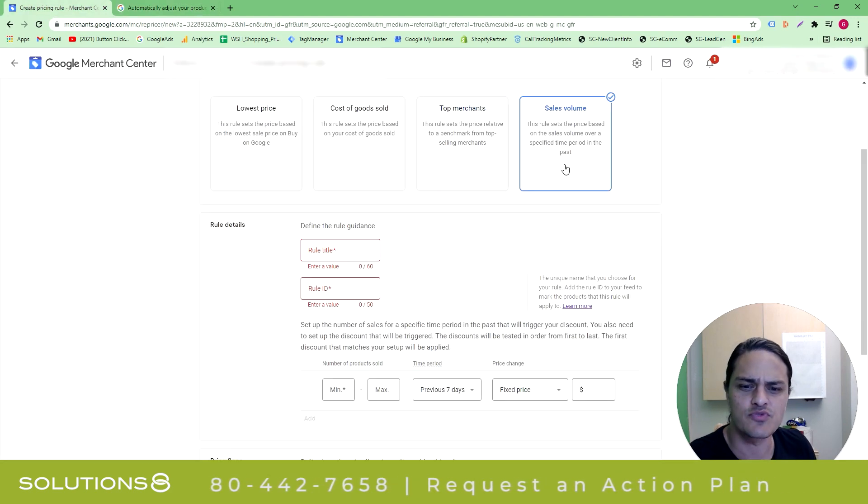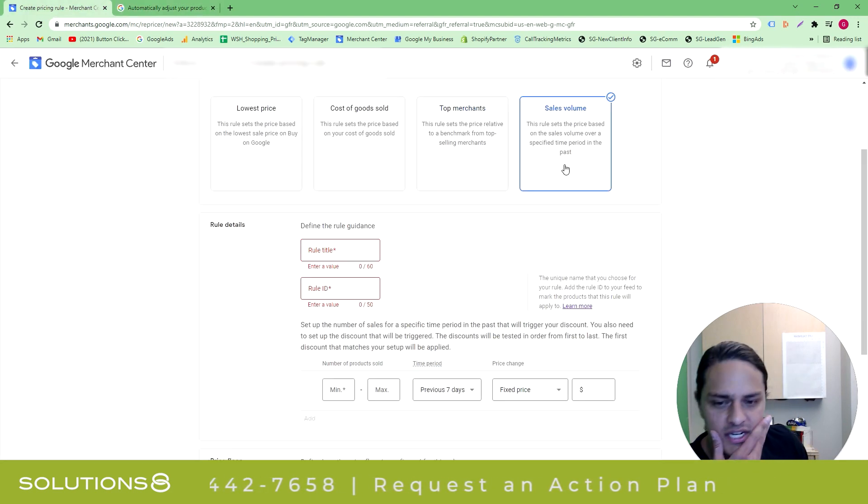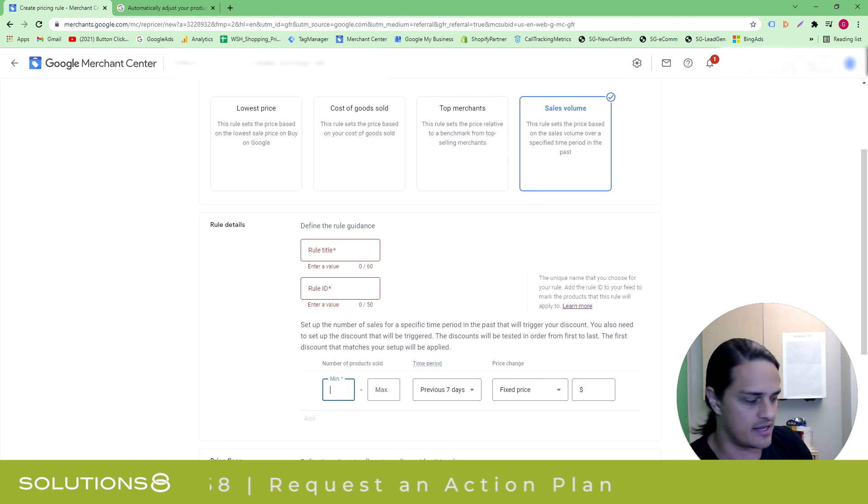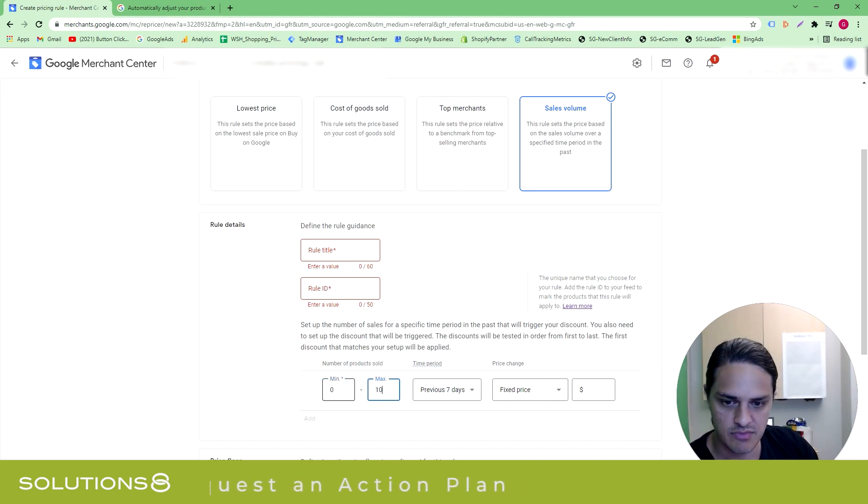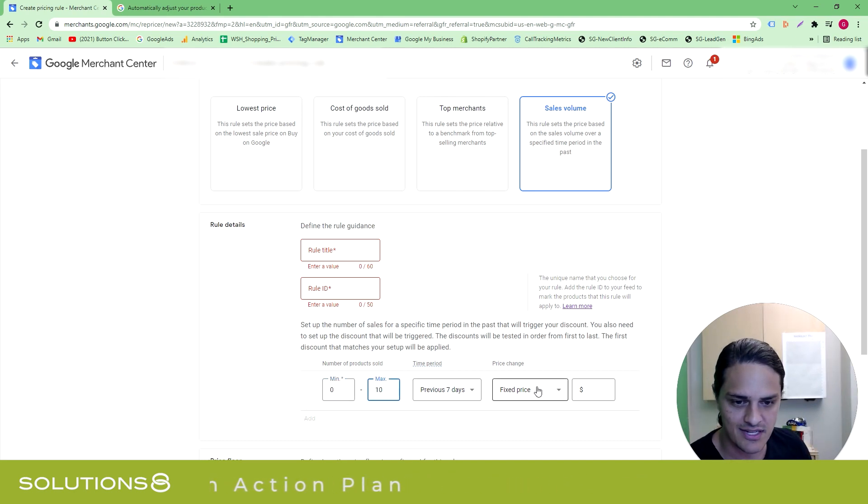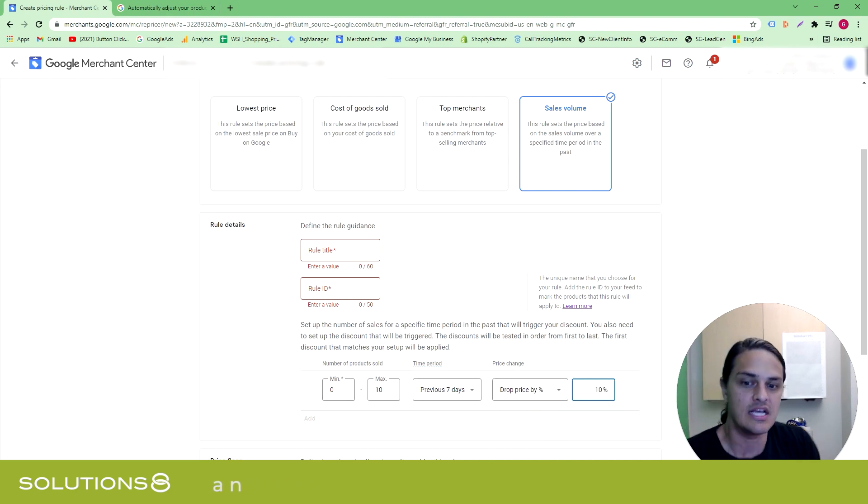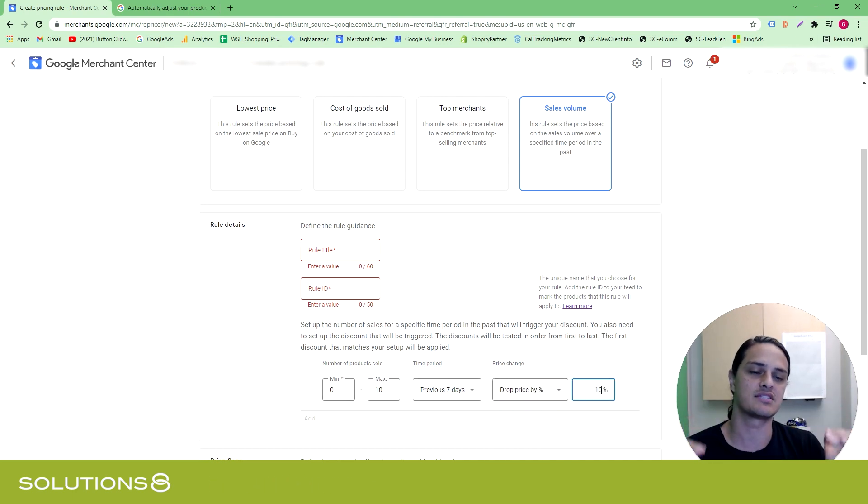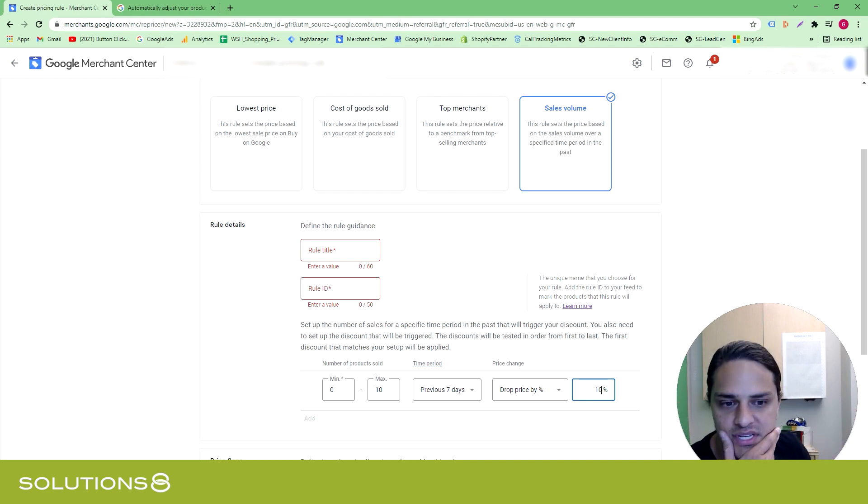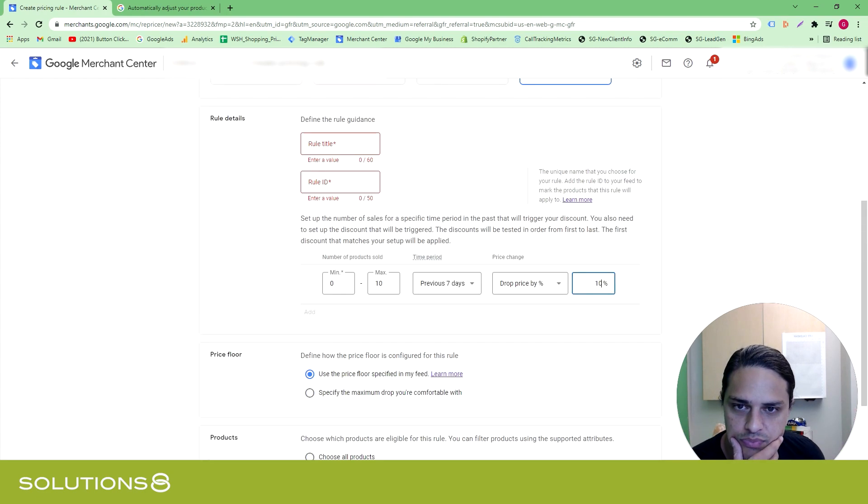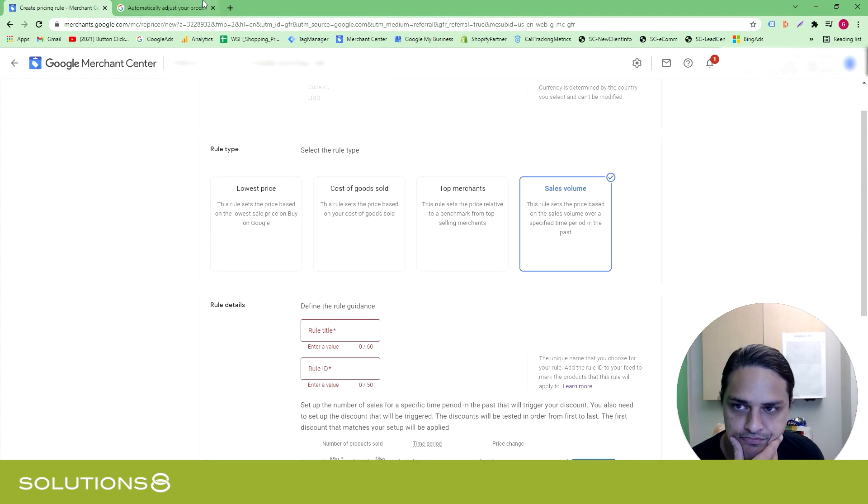And then sales volume is really interesting. I actually really love this. So, you know, let's say like this is Google's example in their education. But if I've only sold zero to ten of this product in the last week, let's go ahead and drop this by ten percent. So you're like, look, if I'm not reaching my sales goals, let's drop the price and see what happens, that type of thing. And then the other rules are pretty much the same.